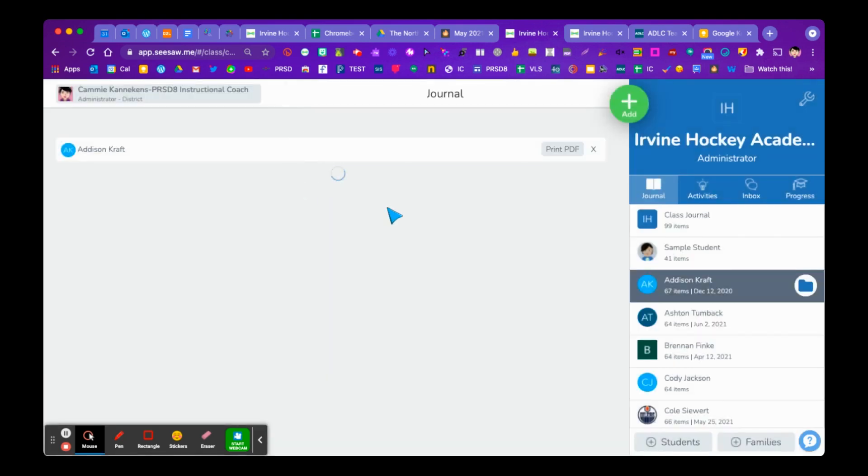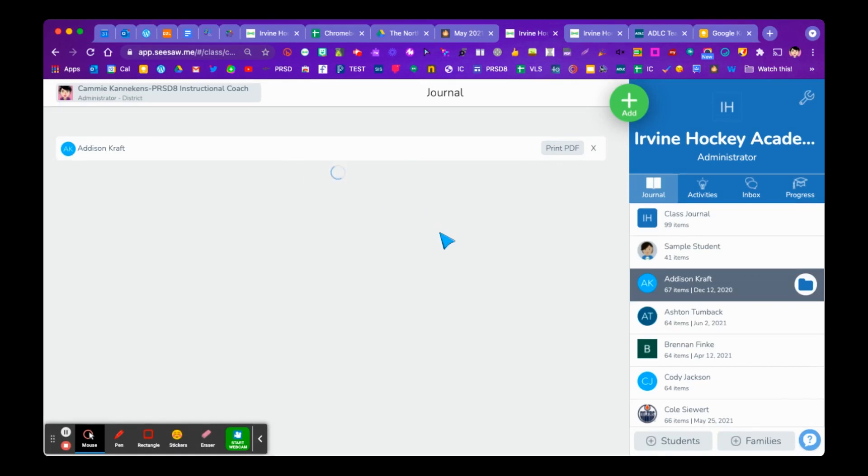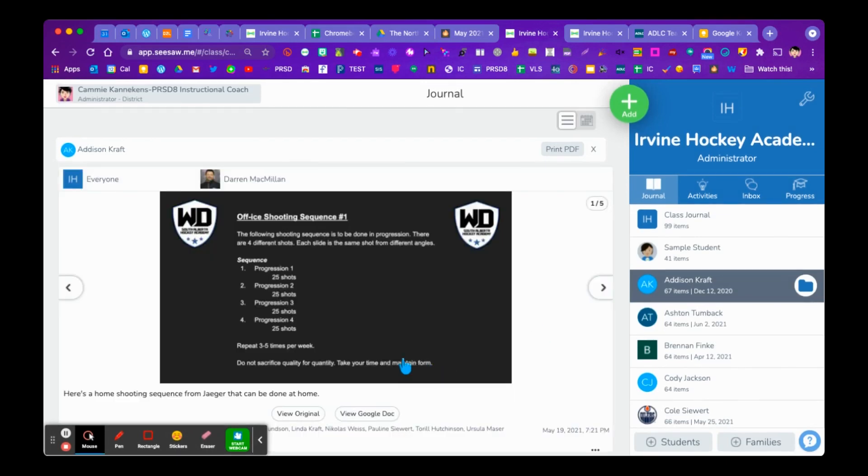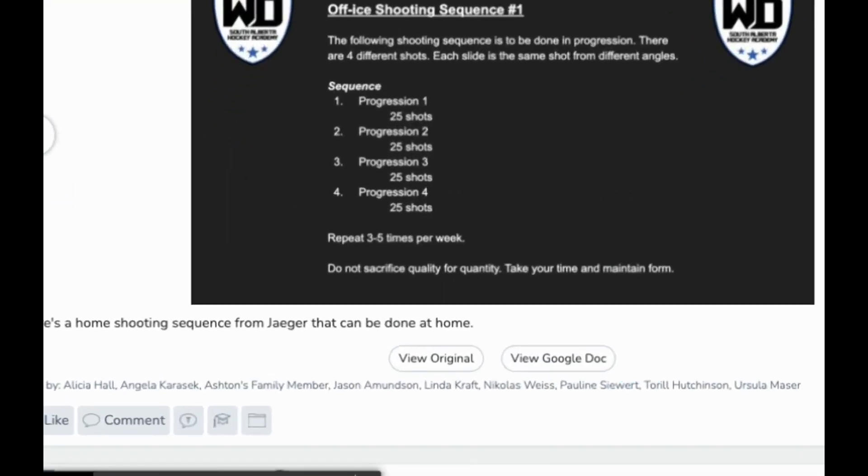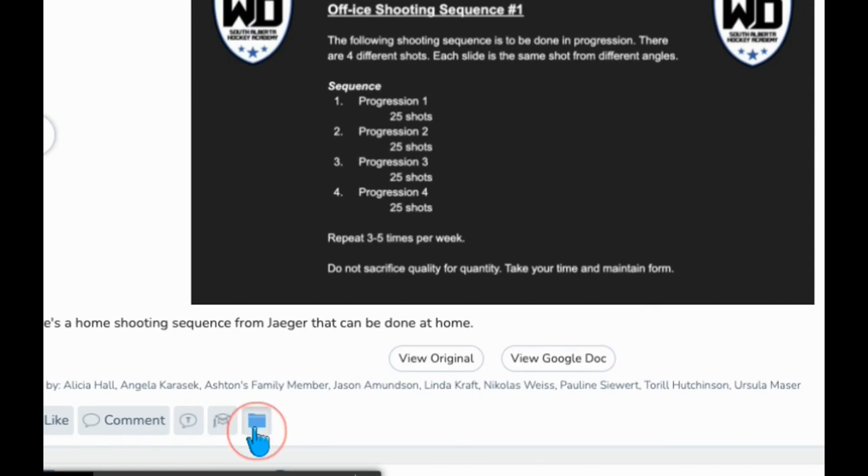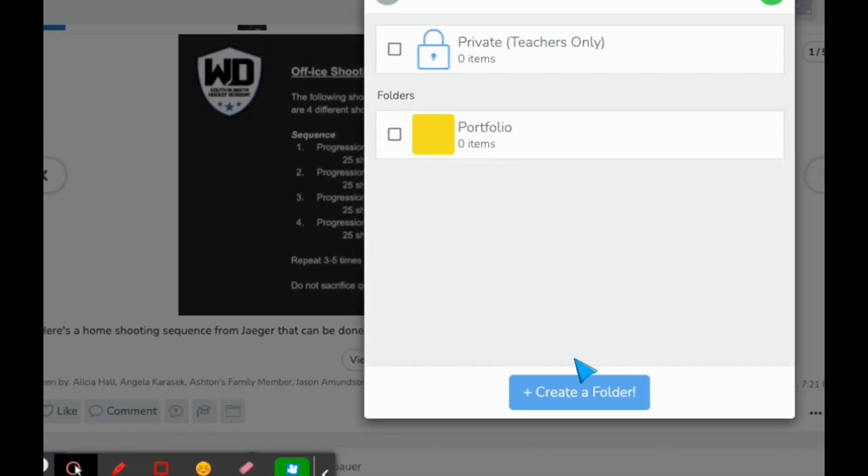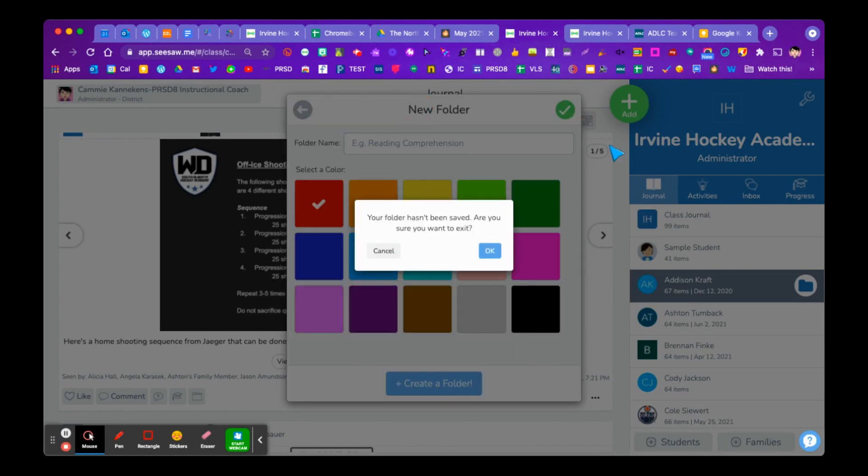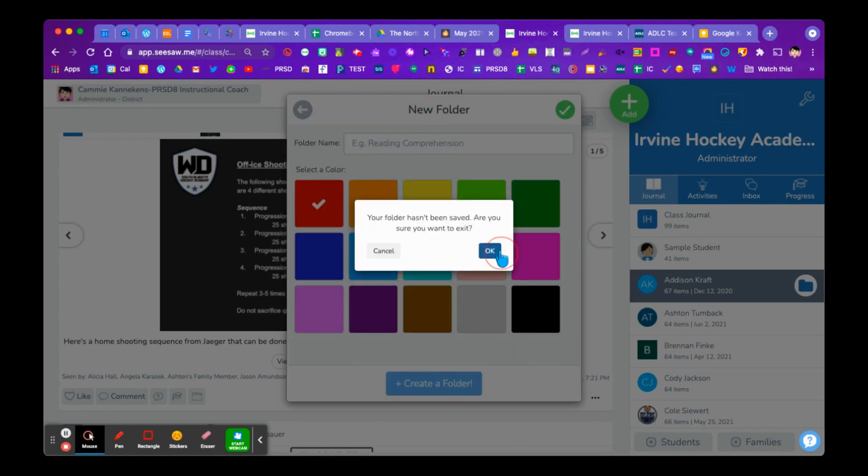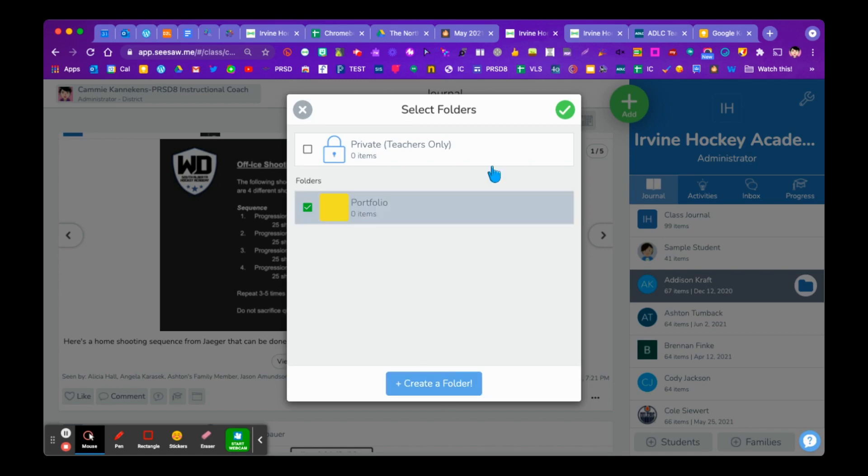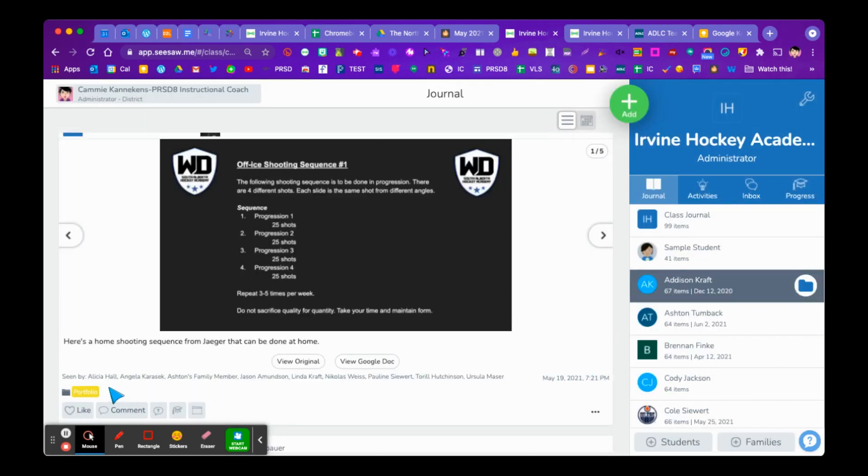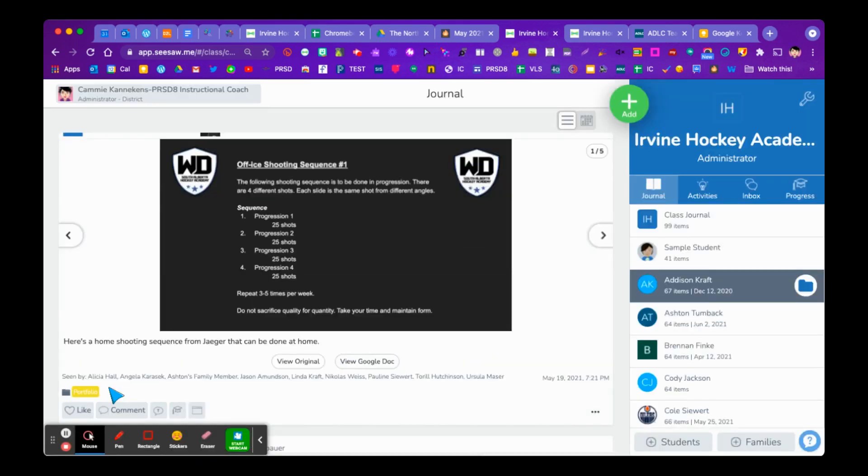Now, any item that we have before we print, we could put it into that folder. So after the fact, I can come here. I can say, oh, let's put this one in this folder. So you could go through, even after you've done the work, and you can save it there. Now you'll notice that there's a little yellow tag over here that says Portfolio.